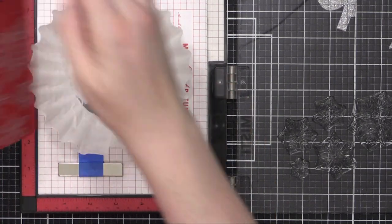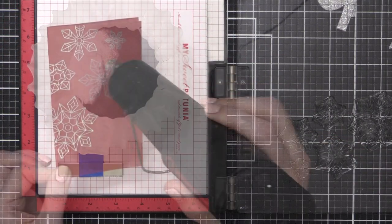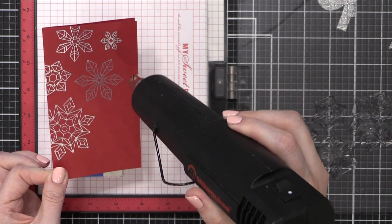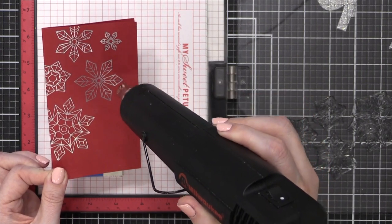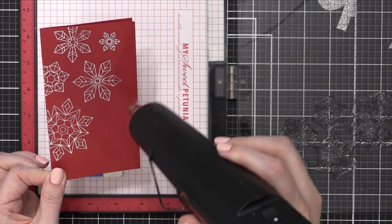So I'm repeating the same steps for the red card base, including heat setting it until that silver embossing powder is smooth and melted.